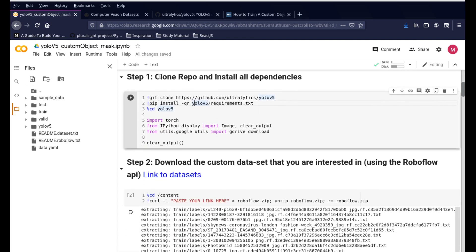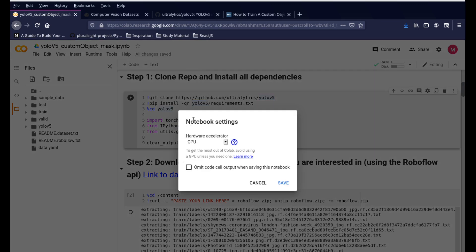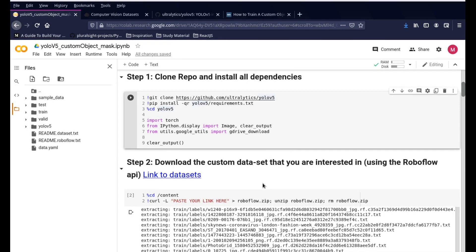The first step is to clone the repository. But even before that, go into Runtime and select Change Runtime Type and make sure you are under GPU. This whole project takes about 8 to 12 minutes to run depending on the size of your dataset. For this particular tutorial it's not going to take more than 8 minutes, so it's very fast. Make sure your runtime is on GPU.